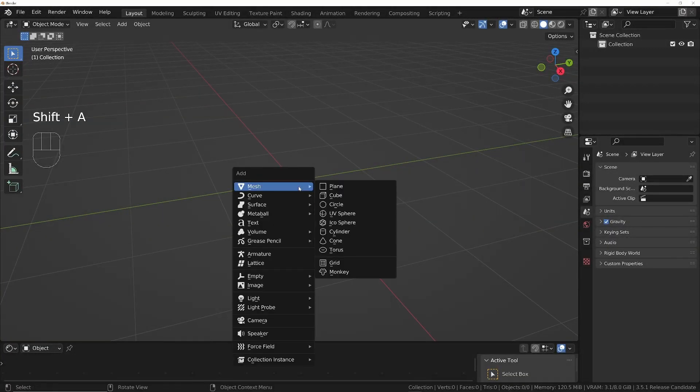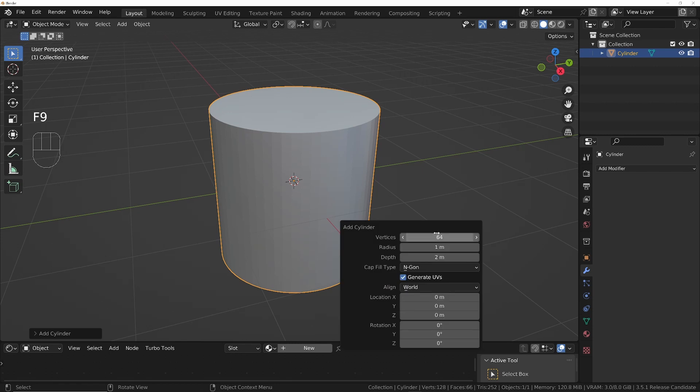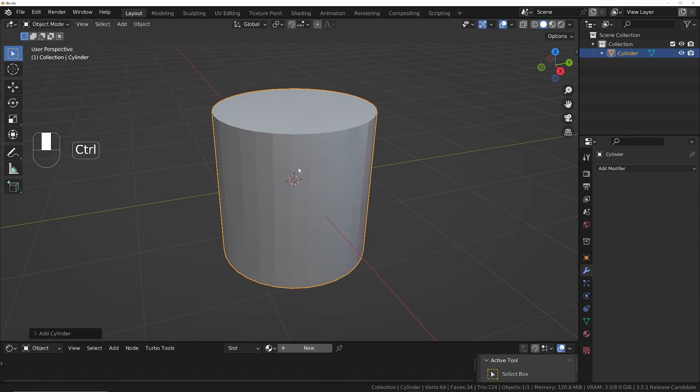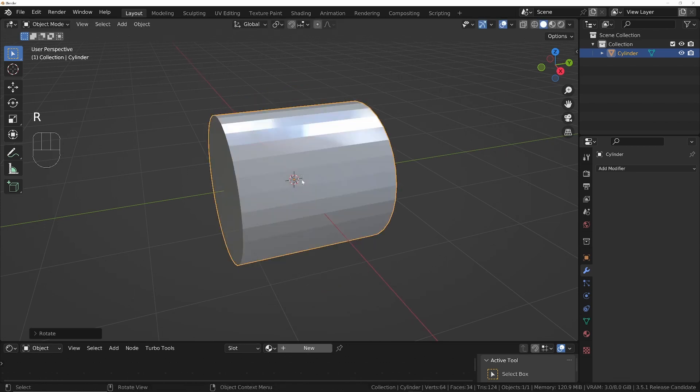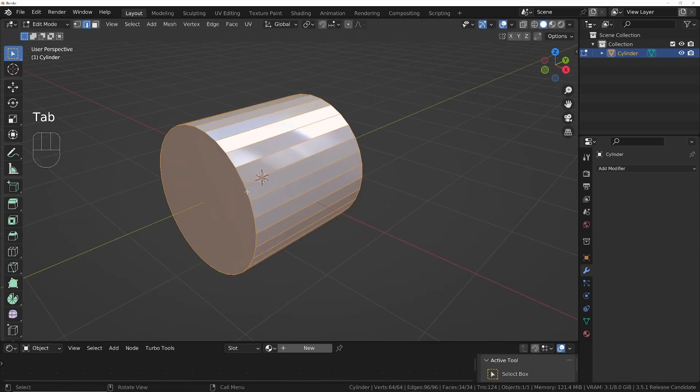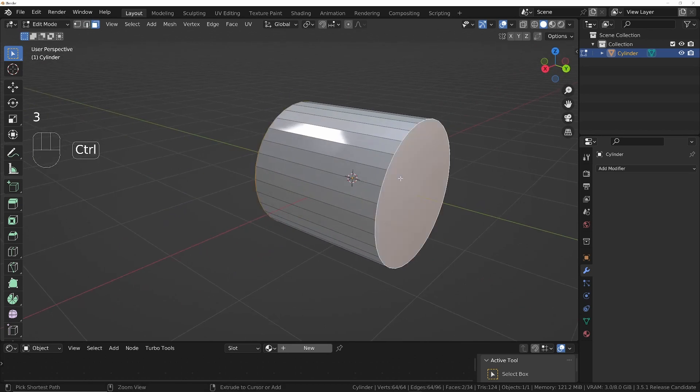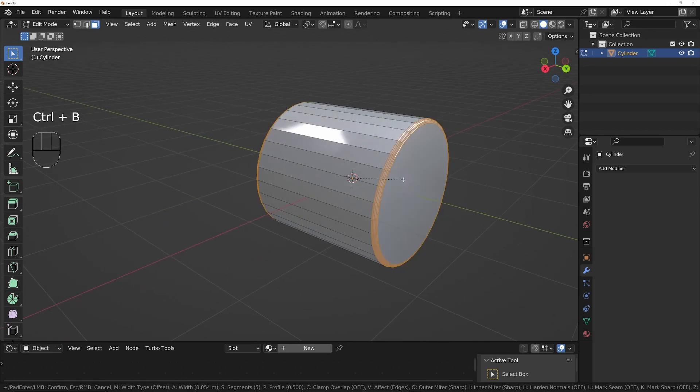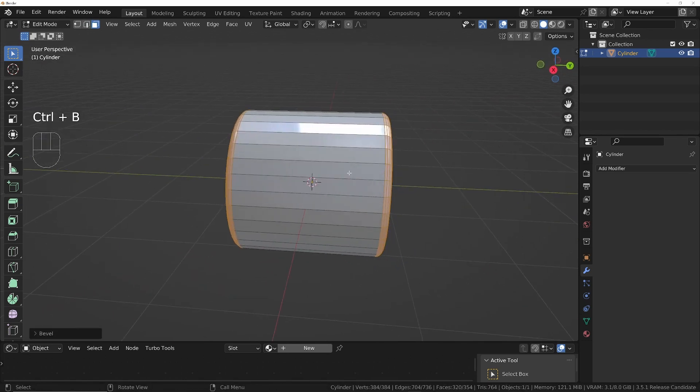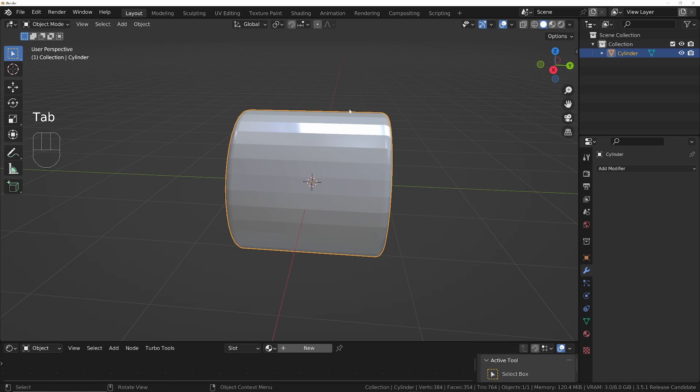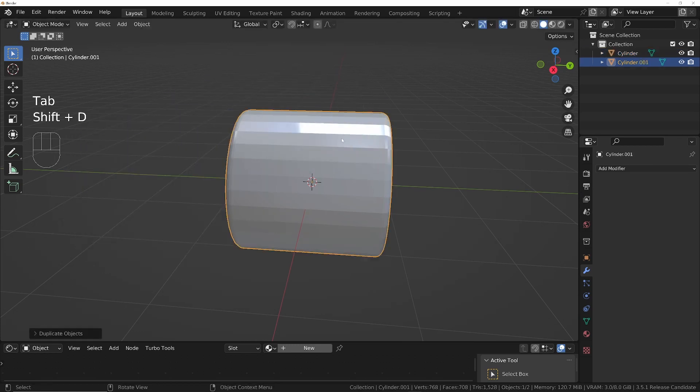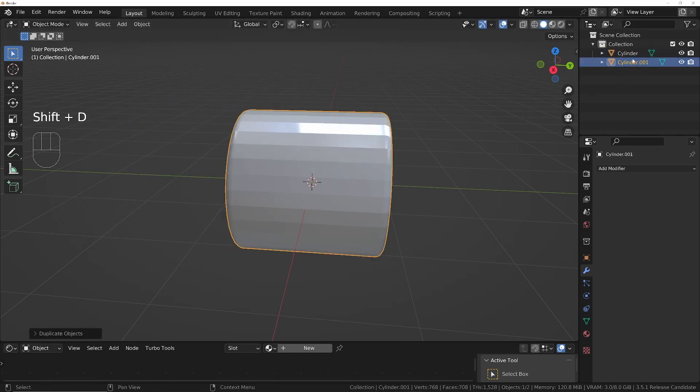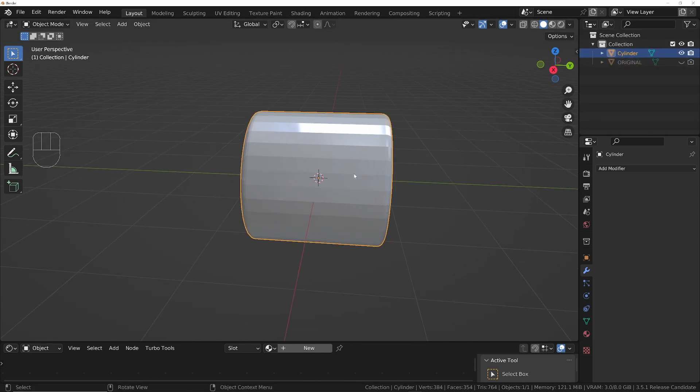So Shift+A, we'll add a cylinder and we'll just give it 32 vertices. Rotate it on the X-axis by 90. We'll make it a bit more interesting by adding a bevel. And then I'm going to make a duplicate of this, so Shift+D. I'll rename this to Original and then we'll hide this one. Choose the original, the cylinder we're working on.